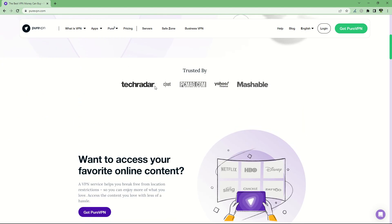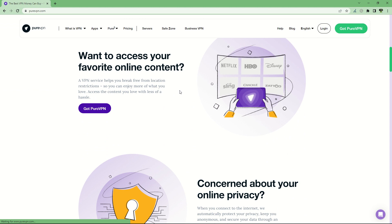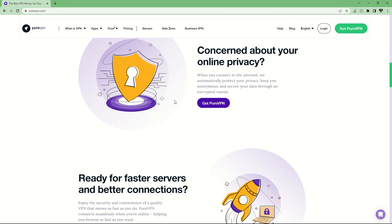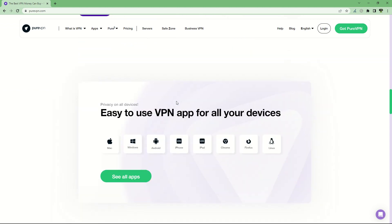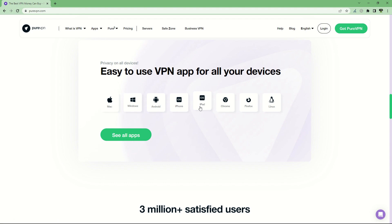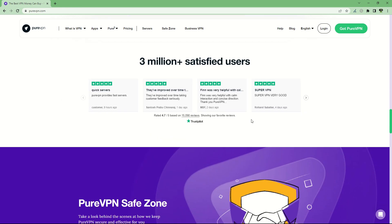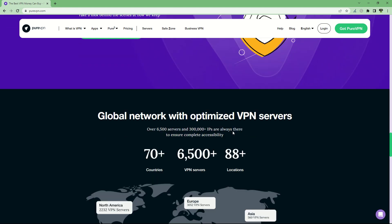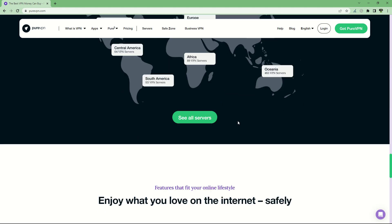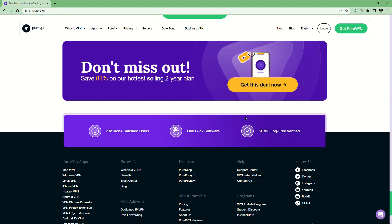It's trusted by TechRadar, CNET, PCMag, AOFinance, and Mashable. You can use their apps for Mac, Windows, Android, iPhone, iPad, Chrome, Firefox, and Linux. You can really connect all of your devices.